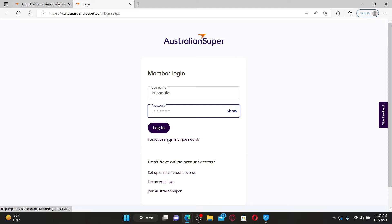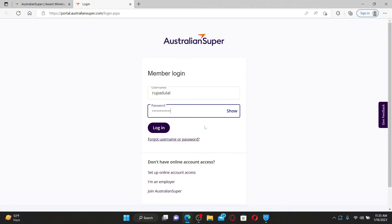If you don't have online account access yet for Australian Super, you can click on the Setup Online Account Access button at the bottom.